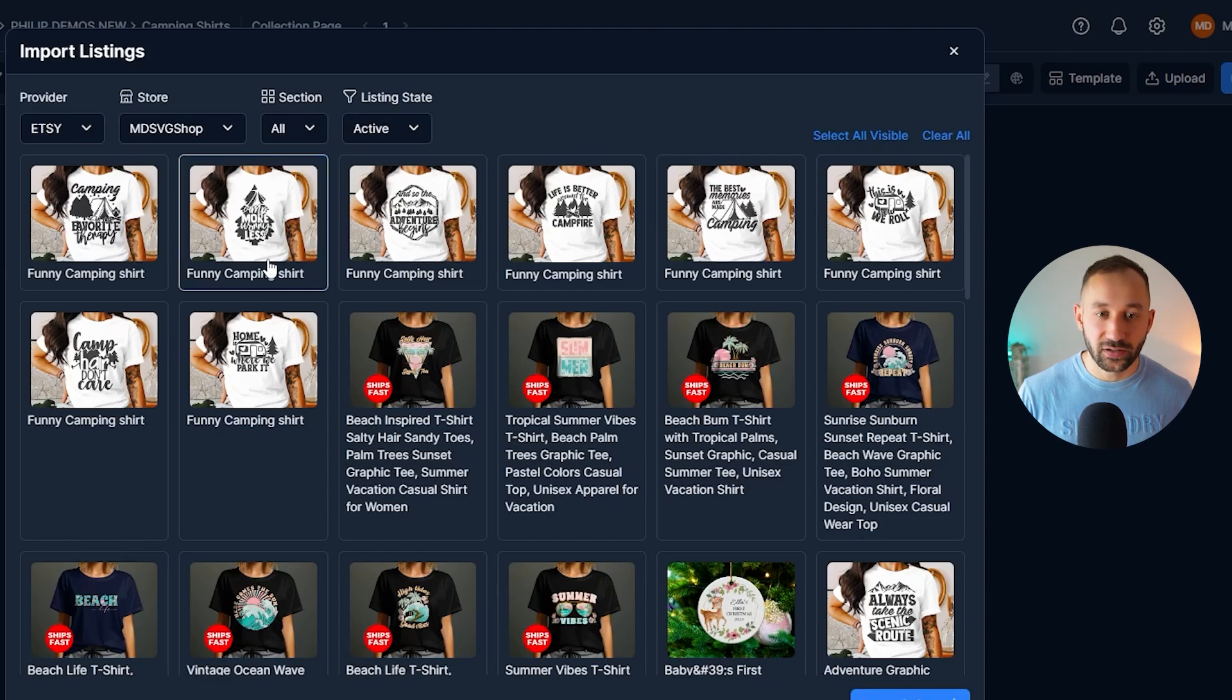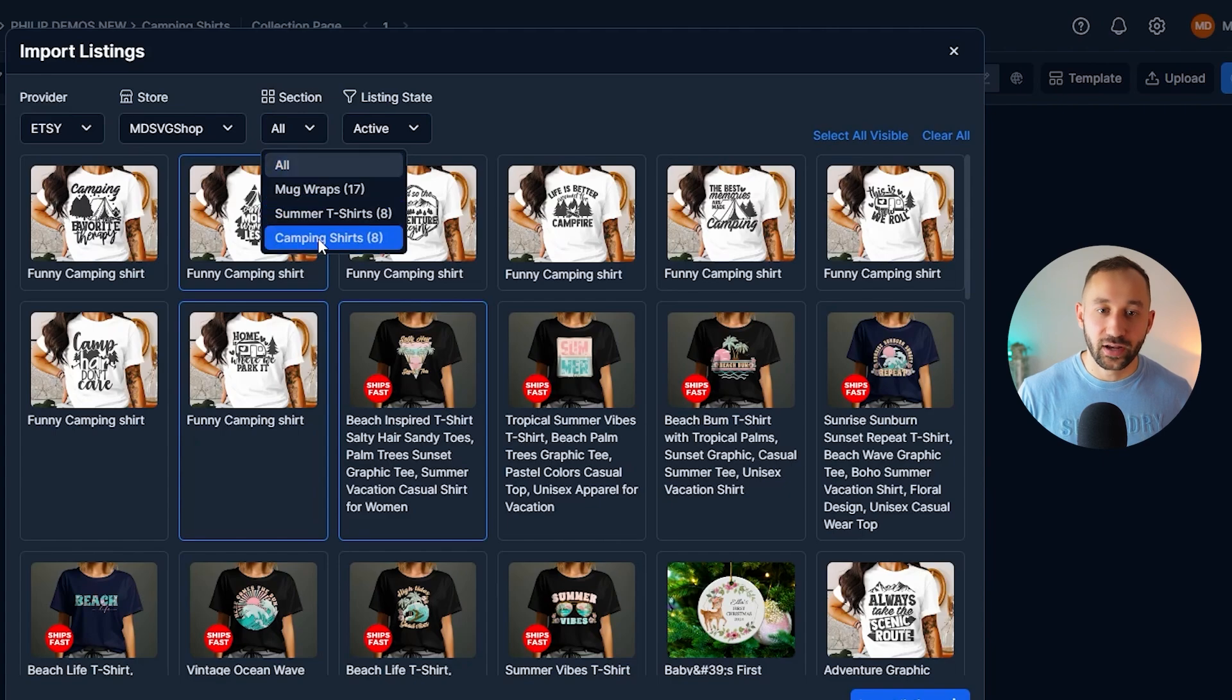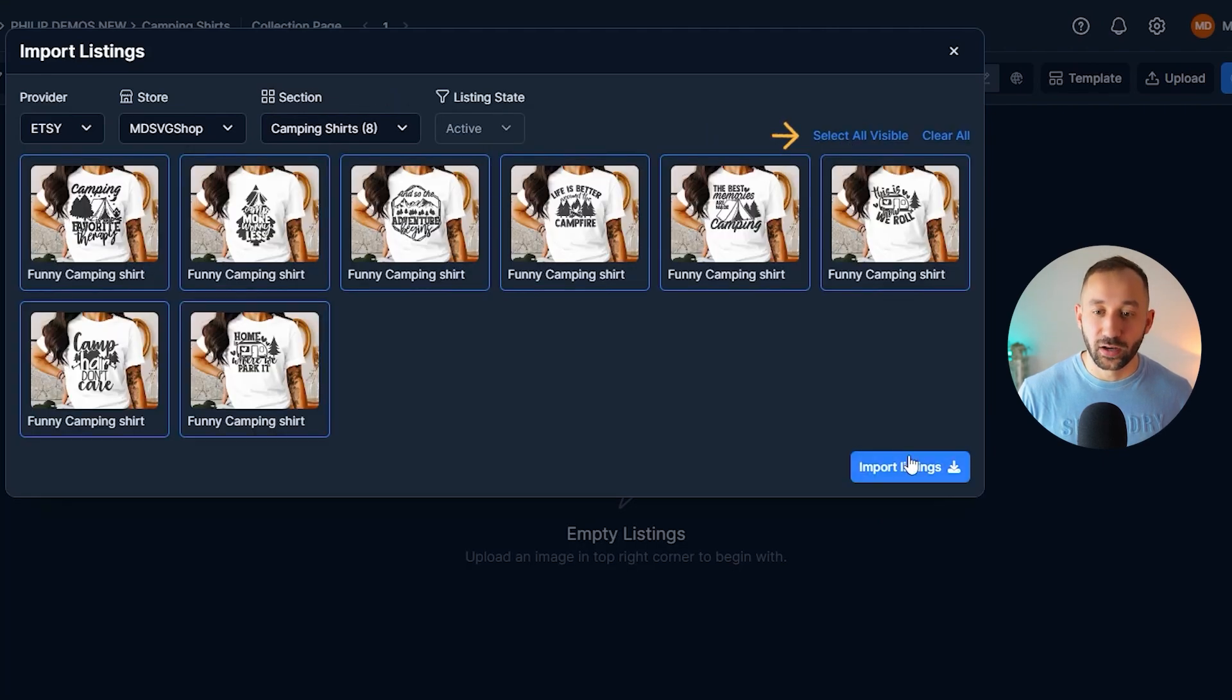So in my case, the easiest thing rather than clicking through this manually would be to go to sections, camping shirts, and then select all visible.